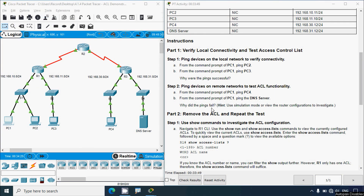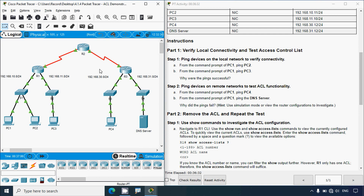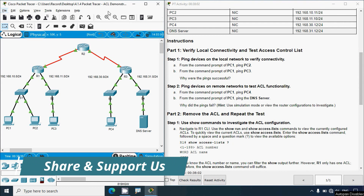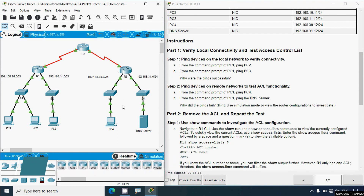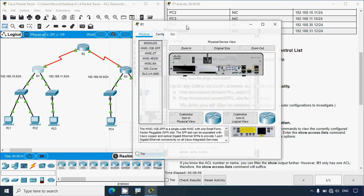Why did the pings fail? A hint is given: use simulation mode or view the router configurations to investigate. There are no other configuration mistakes - all IP addresses are configured and dynamic routing is configured using OSPF. So obviously this ping failed because one of the routers may be configured with an access control list that denies this ping packet. We will verify that by going to R1 and checking the routing table.